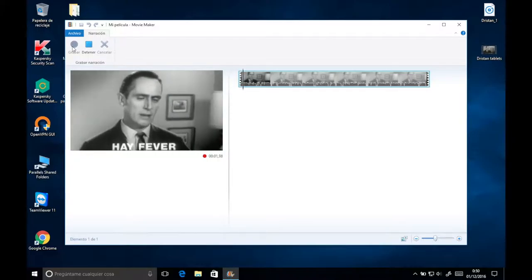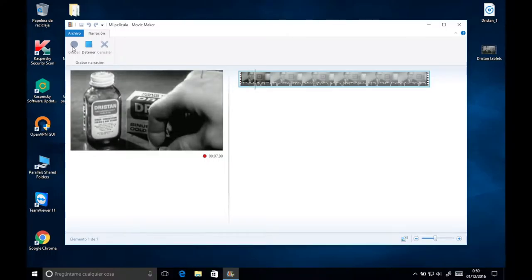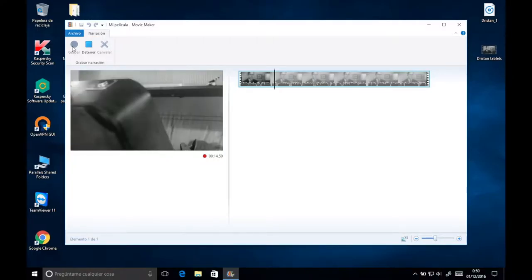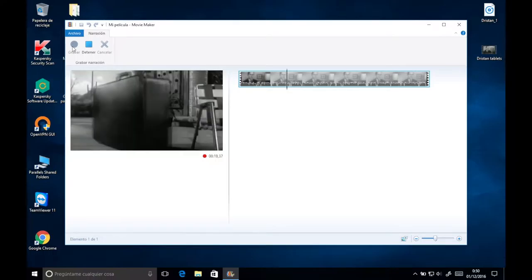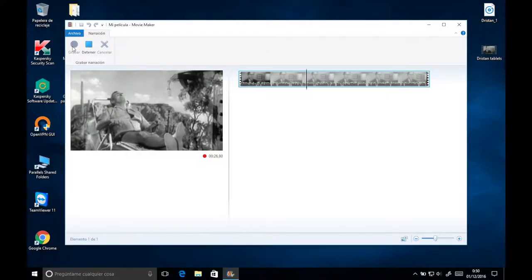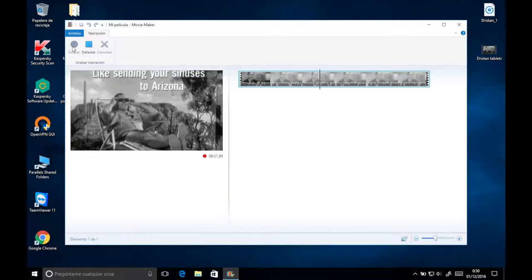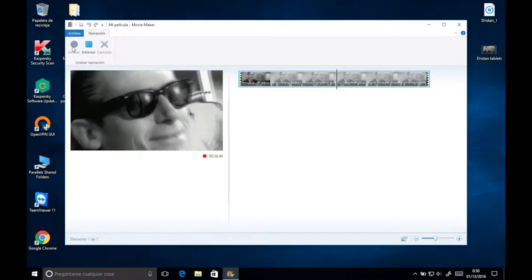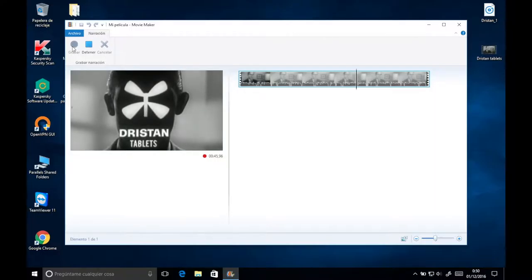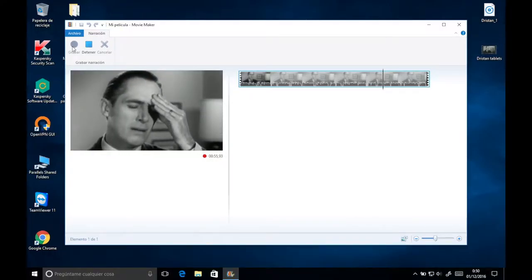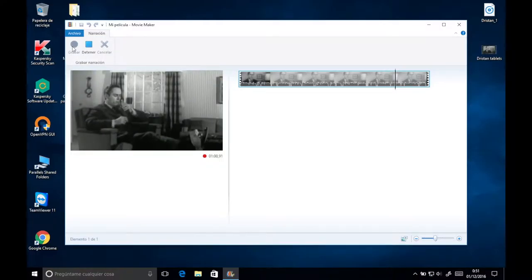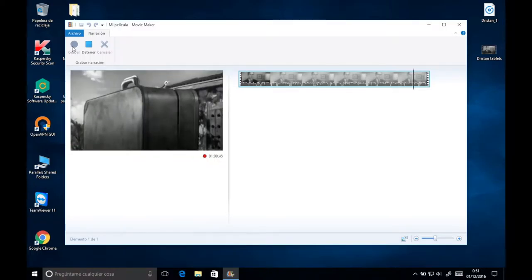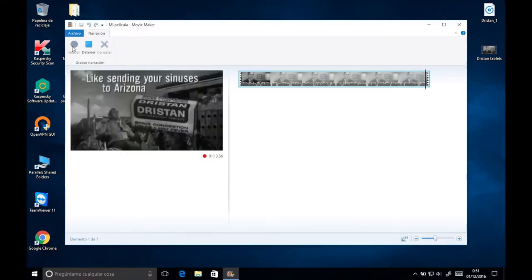When hay fever pollen invades your sinuses, brings runny nose, watery eyes, take Dristan. Dristan's like sending your sinuses to Arizona. Yes, Dristan's like sending your sinuses to Arizona. That is, Dristan helps you breathe free and easy, as if you were far away from pollen or allergy irritation. Yes, Dristan's like sending your sinuses to Arizona. Helps dry runny nose, itchy, watery eyes. You see, Dristan tablets shrink swollen congested nasal and sinus passages which cause runny nose and watery eyes. So you breathe free and easy, fast. So when pollen invades your sinuses causing hay fever miseries, don't wish you could be in sunny, dry Arizona. Just remember, Dristan's like sending your sinuses to Arizona. Get Dristan decongestant tablets.